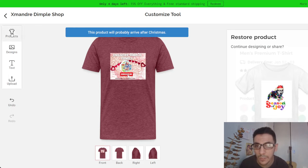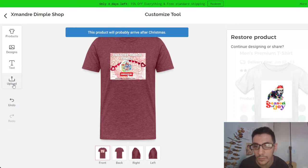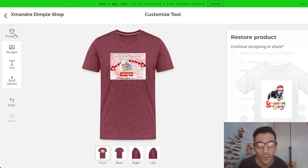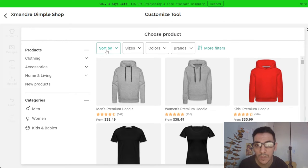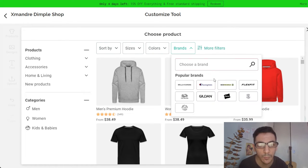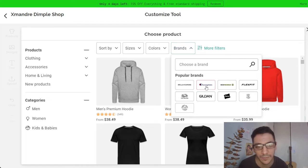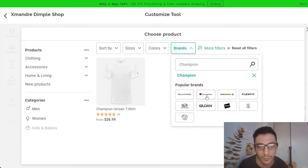You can customize products — you see options like design, text, and upload, because if you want to upload your own design you go to products. From here you can put brands — a very good one is Champion, but it's very explicit if you put Champion.